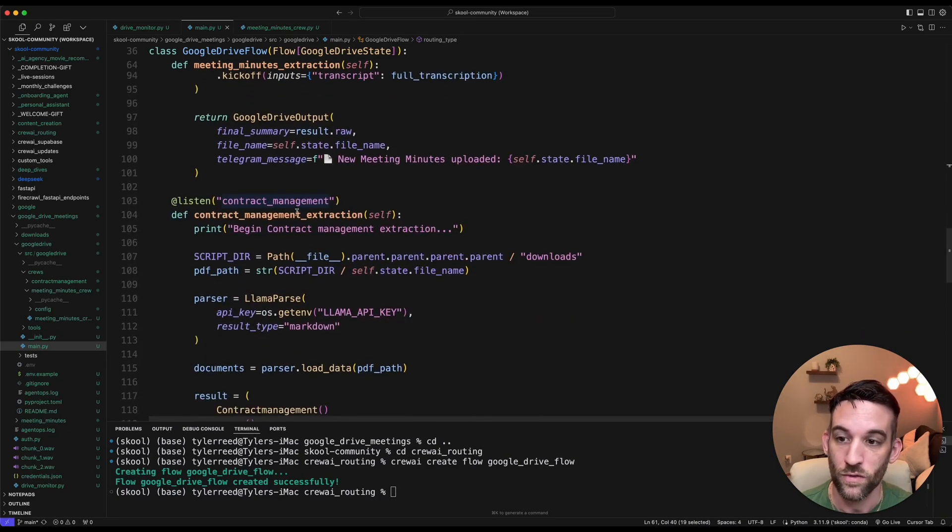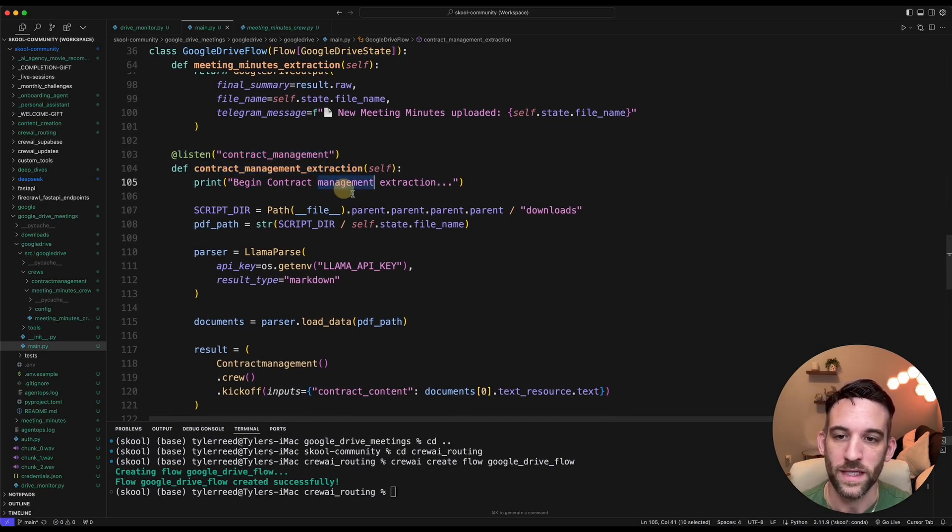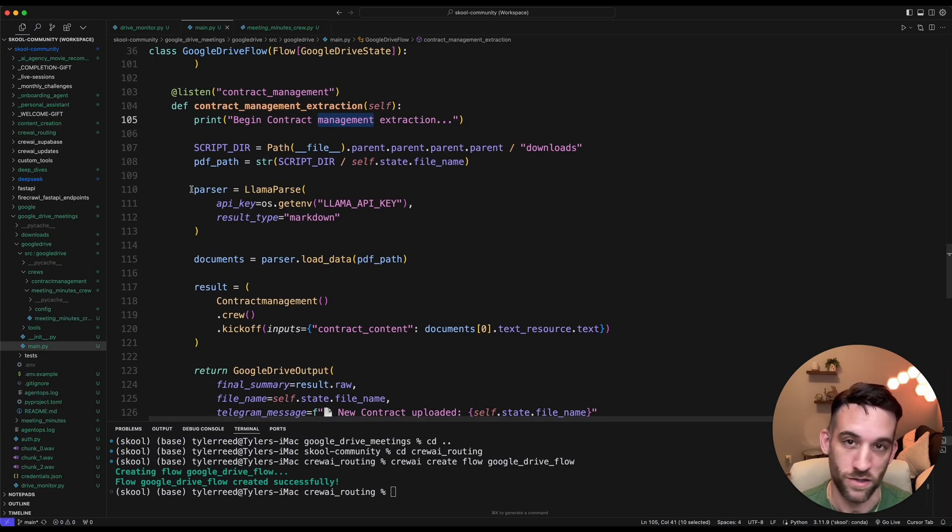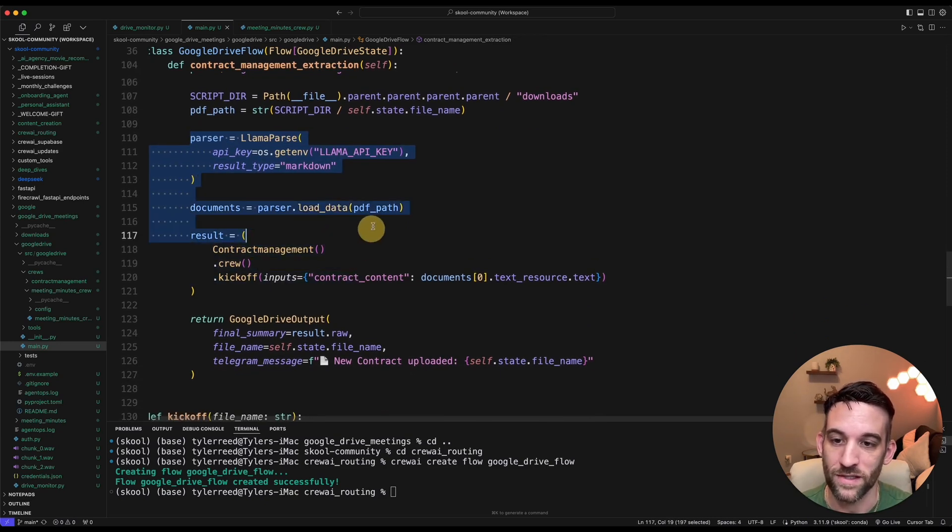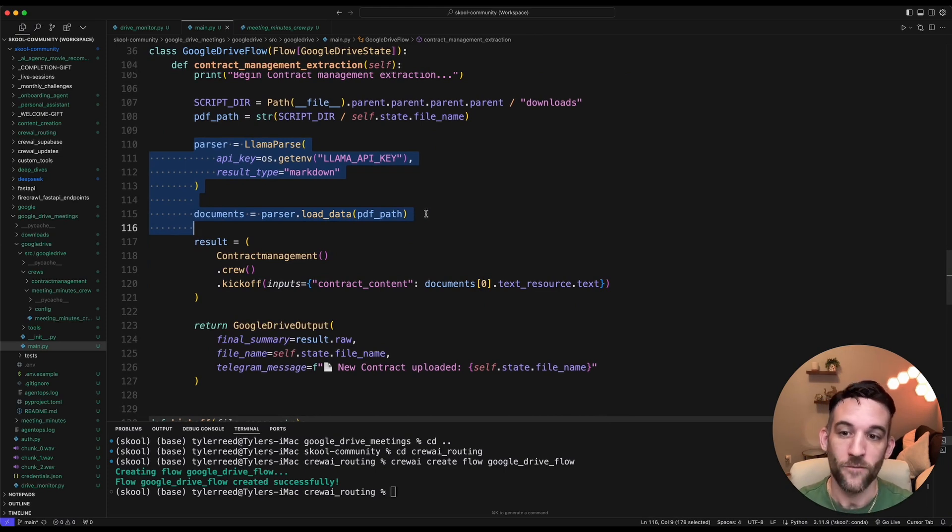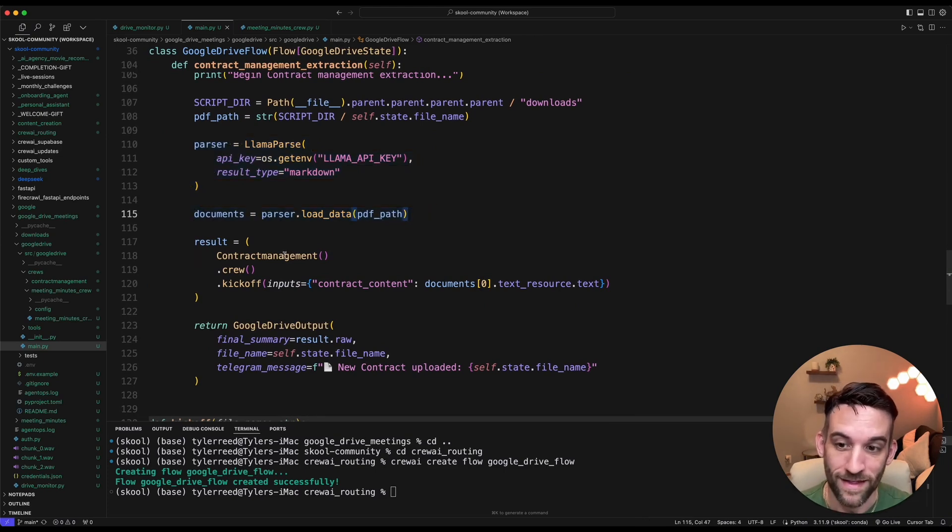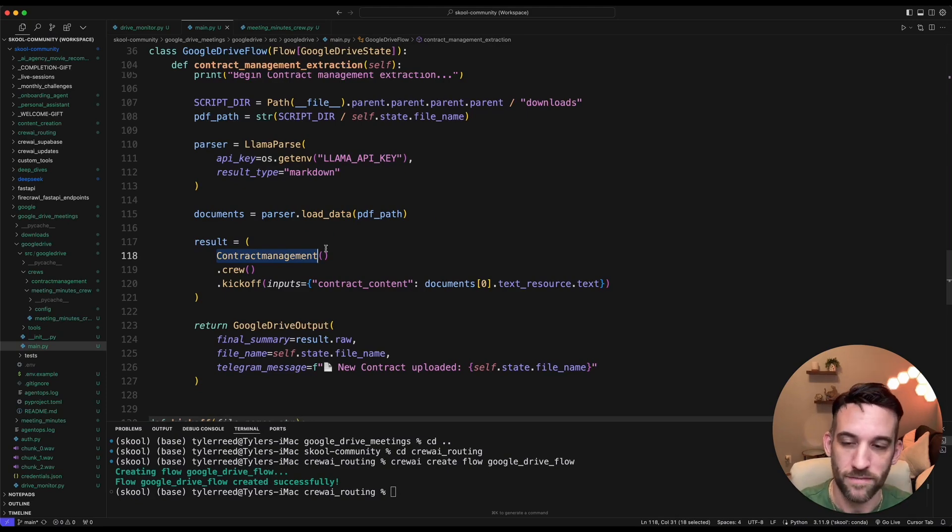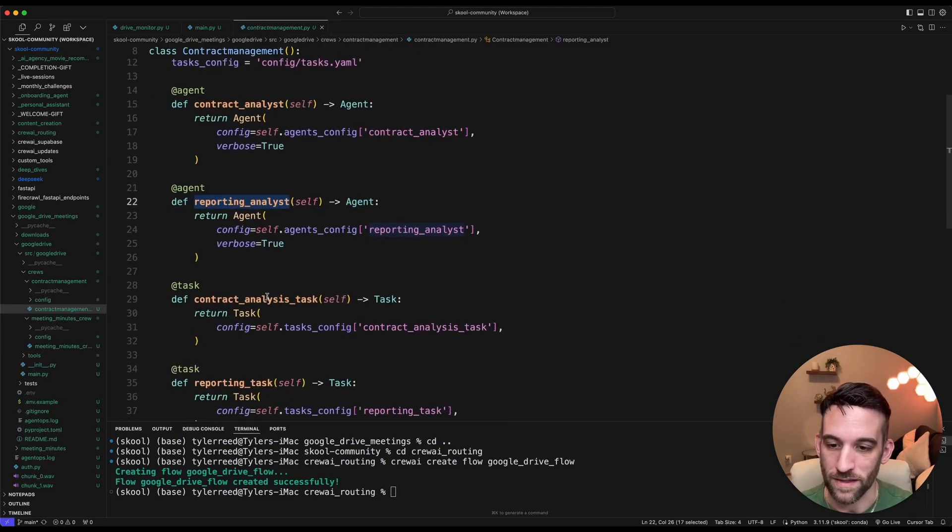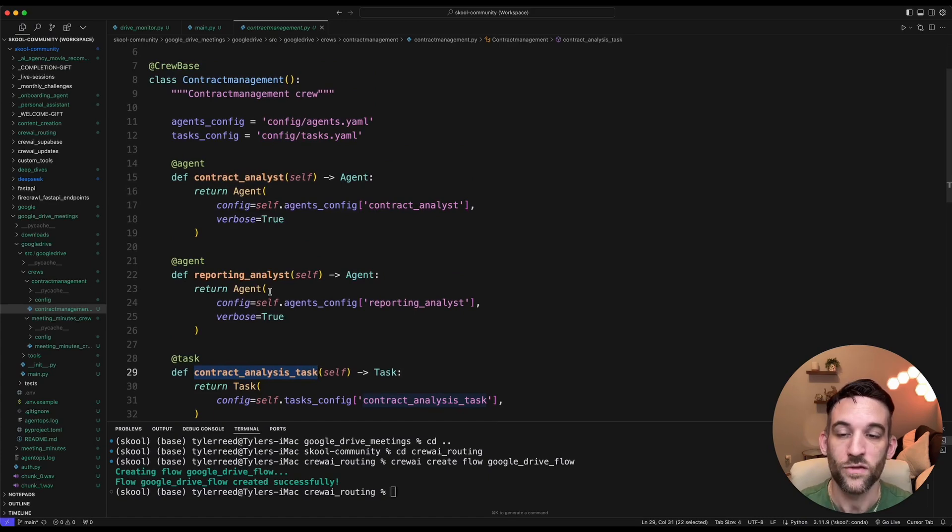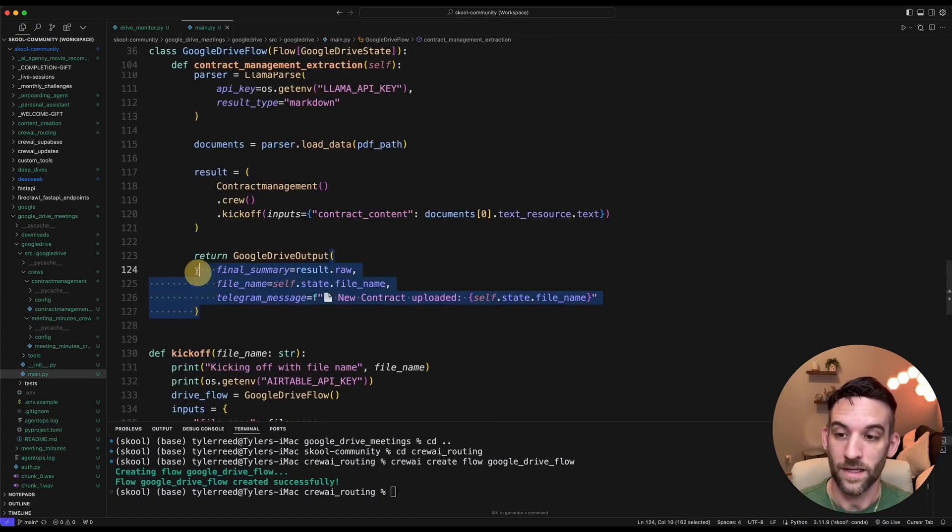Well, we're going to come down to the contract manager function. This is what this function is listening for that. Then we're going to begin the contract management extraction. Now here, I'm going to show you this in just a minute. We'll actually use LlamaParse because it is very good, very good, and it's free for parsing PDFs. And then guess what? I have a contract management crew to handle that. And in this crew, I have a contract analyst and then a reporting analyst. And each of these has specific tasks to handle that PDF and then send that back.